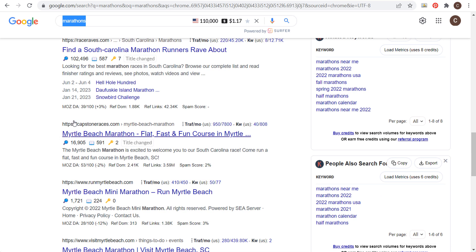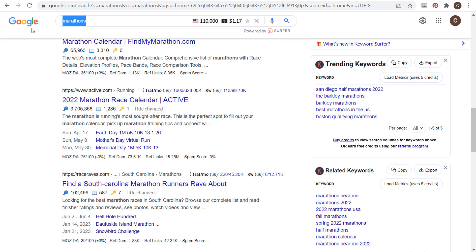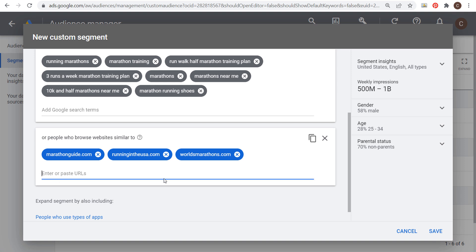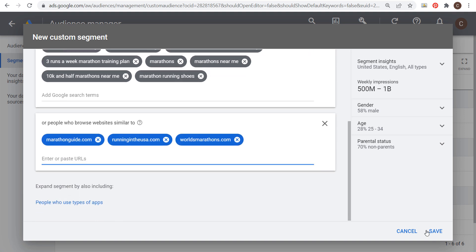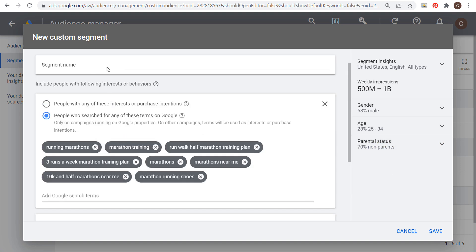I'll also add raceraves.com, capstoneraces.com, and runmyrtlebeach.com — it's starting to give me some local results since I'm near Myrtle Beach. With all of these different marathon URLs and people searching for different types of marathons, you can also use apps. People using marathon apps or specific running tracking apps might have an interest in whatever you're advertising. Then name the audience, click Save, and that gives us a marathon custom segment.